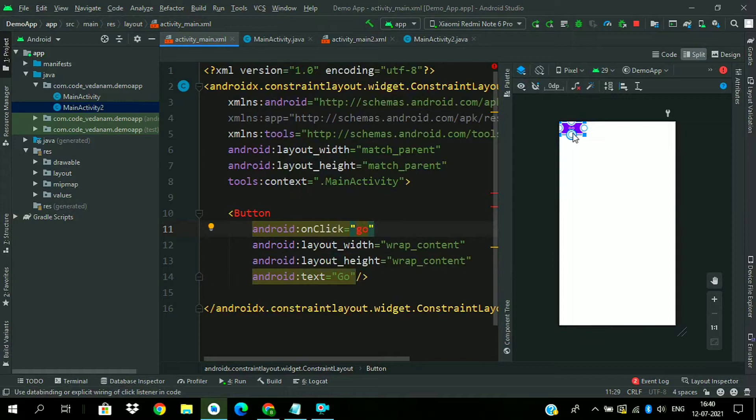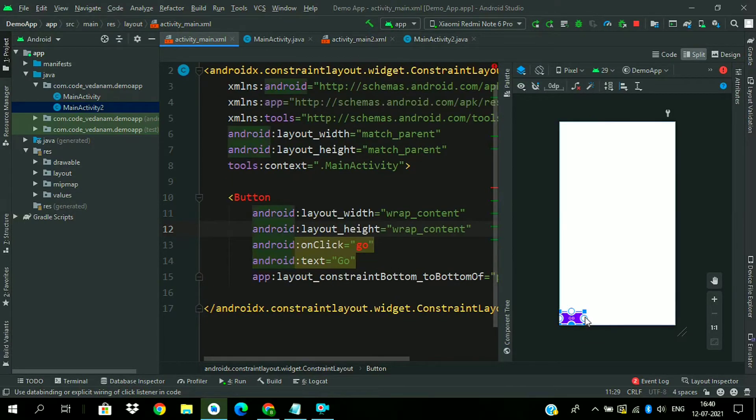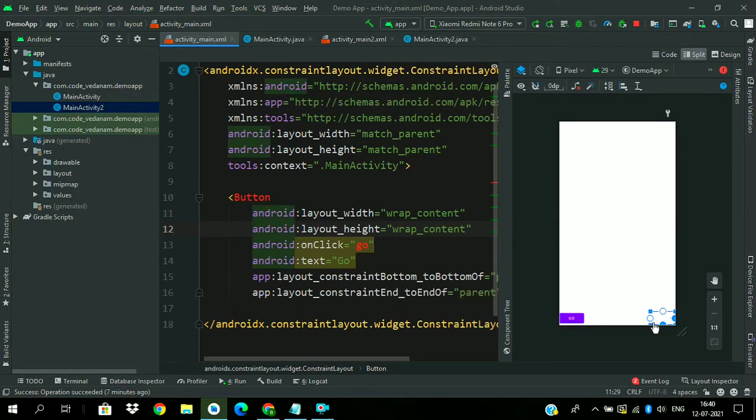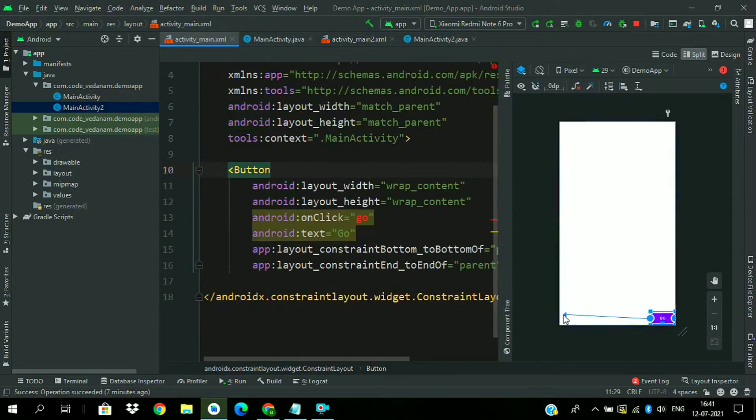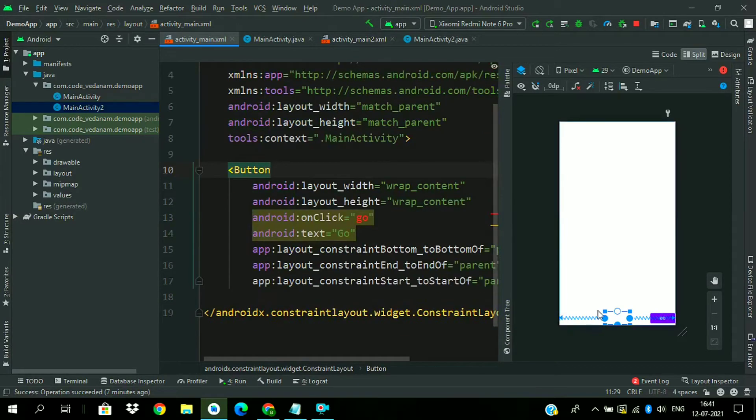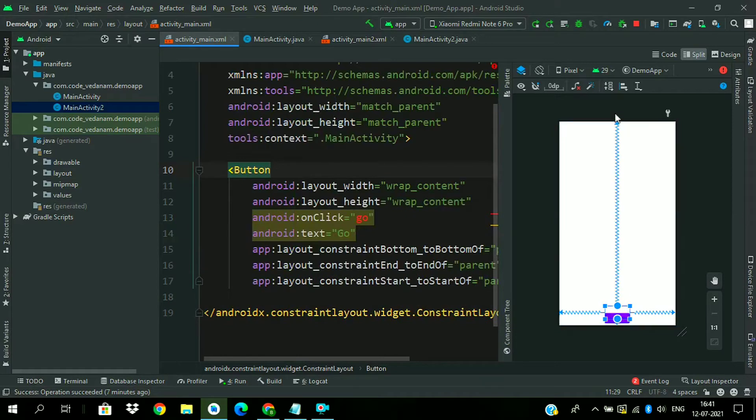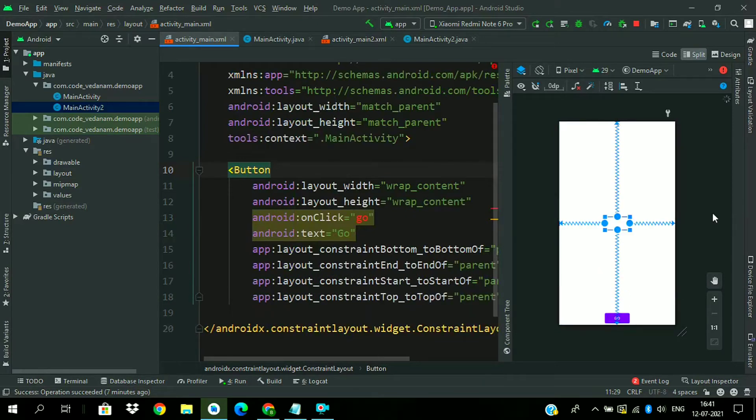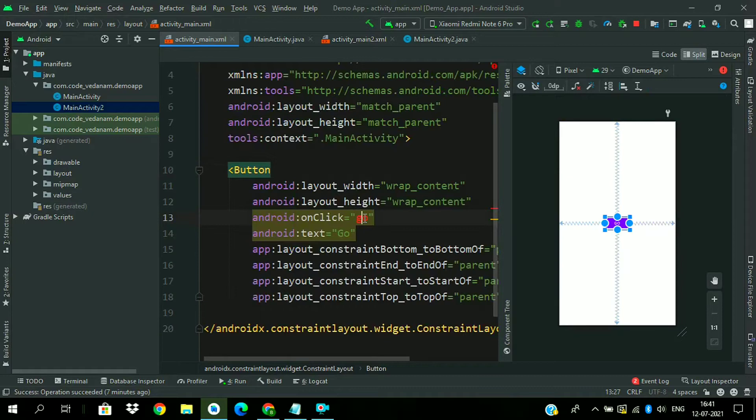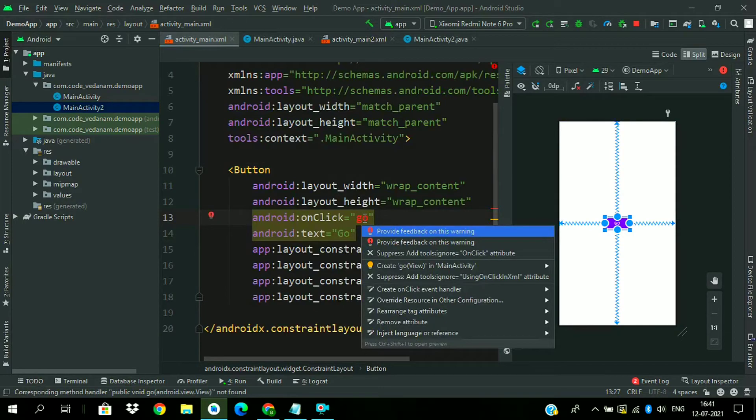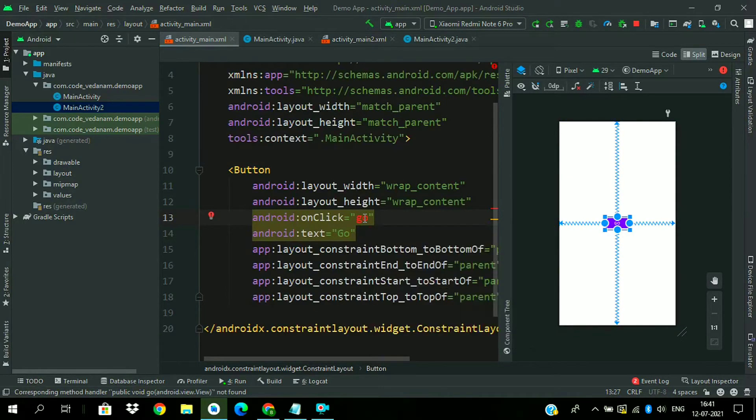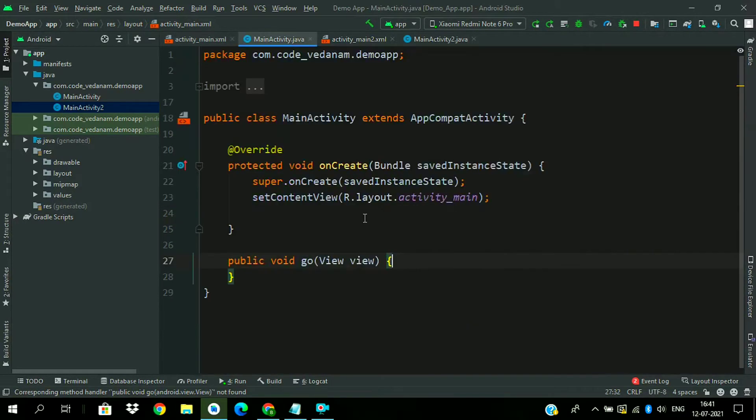Now constraint it. We want to constraint it in the center. Add all four constraints. Now press alt enter and choose create method. So our method is generated.